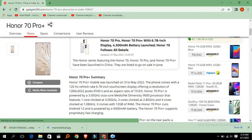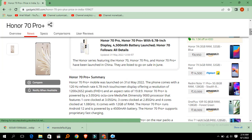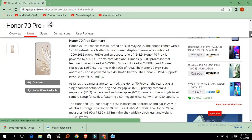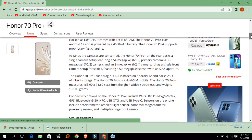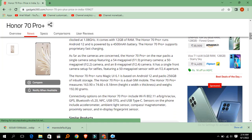The Honor 70 Pro Plus runs Android 12 and is powered by 4500 mAh battery. The Honor 70 Pro Plus supports proprietary fast charging.